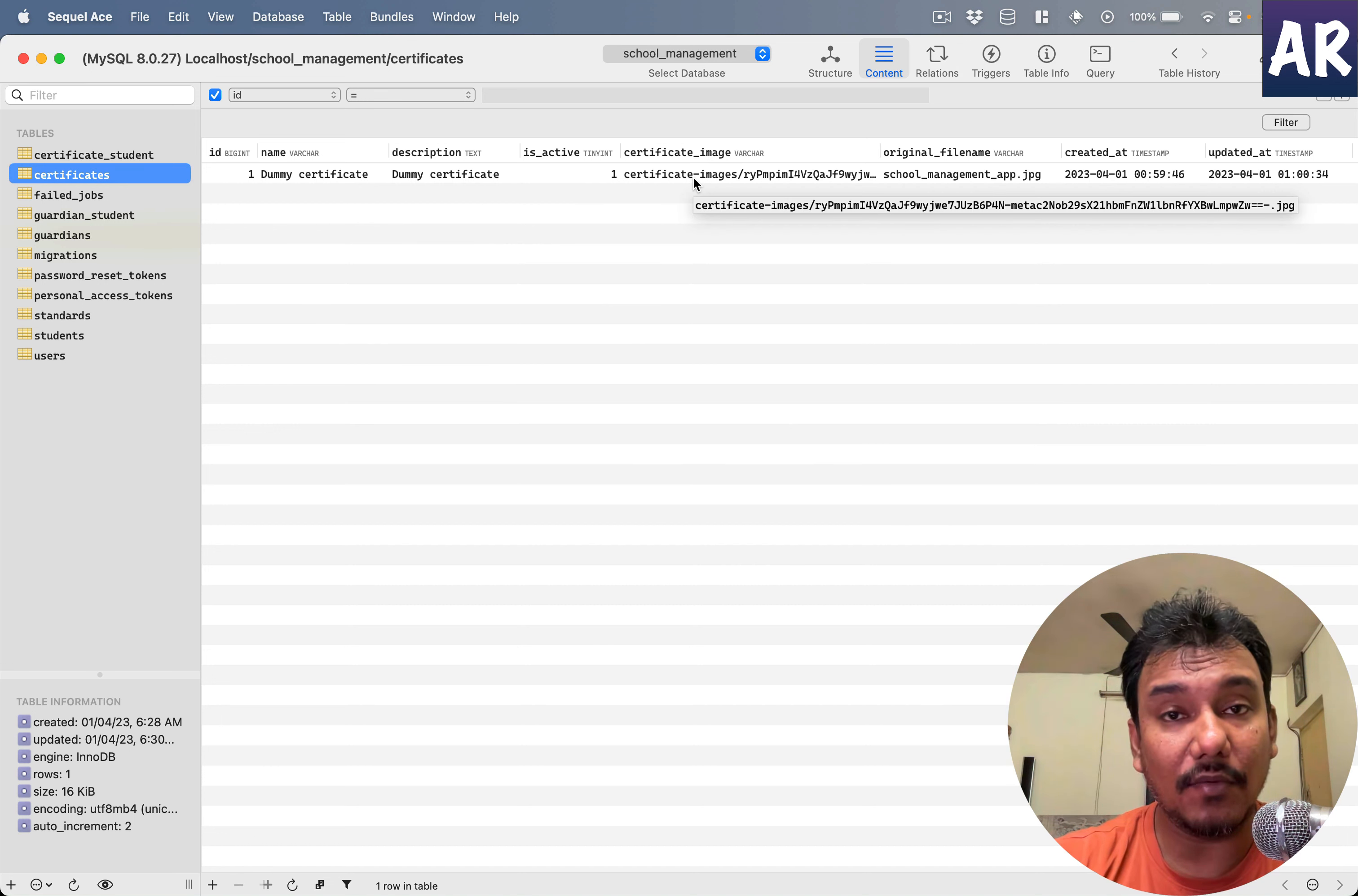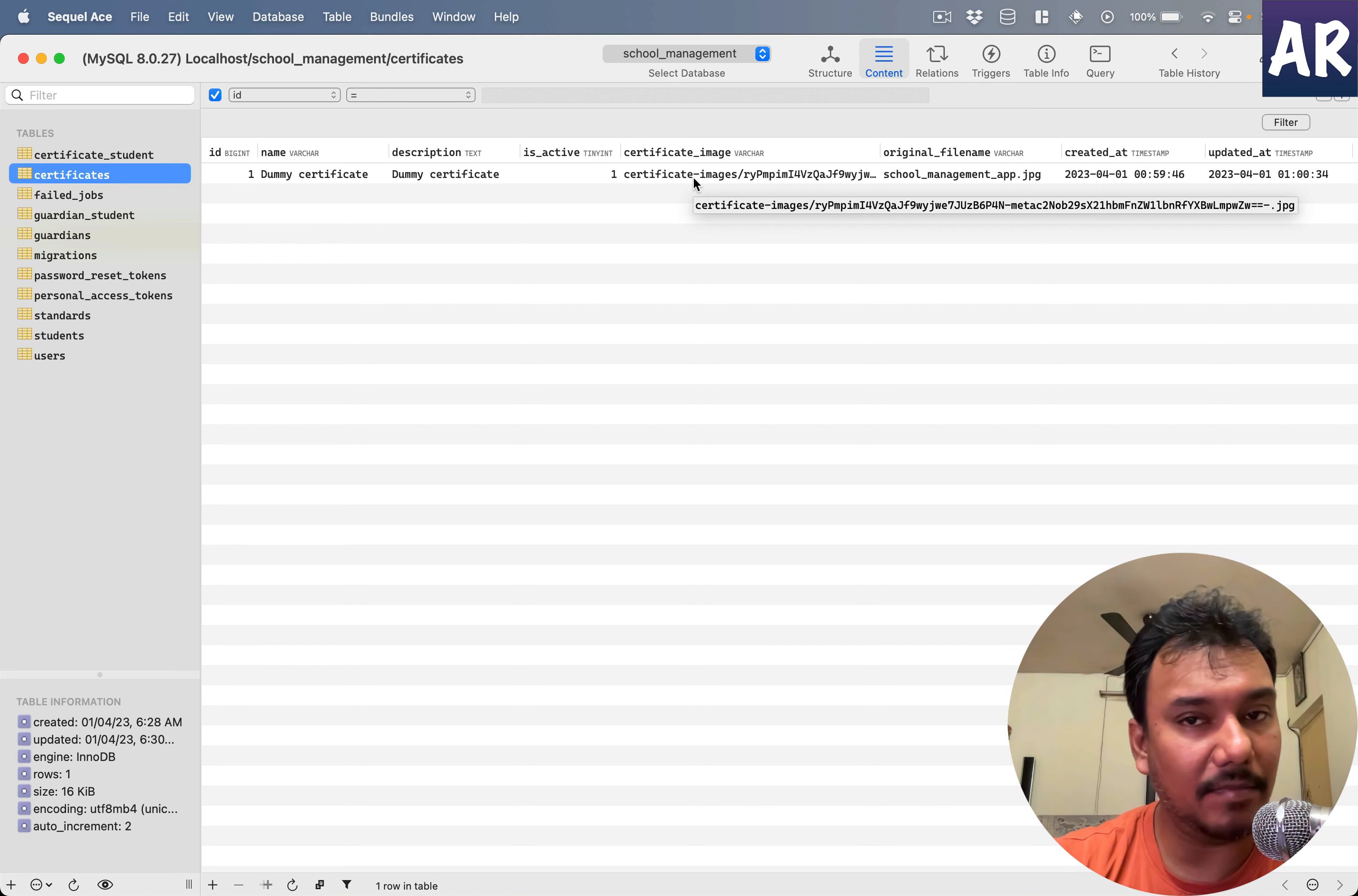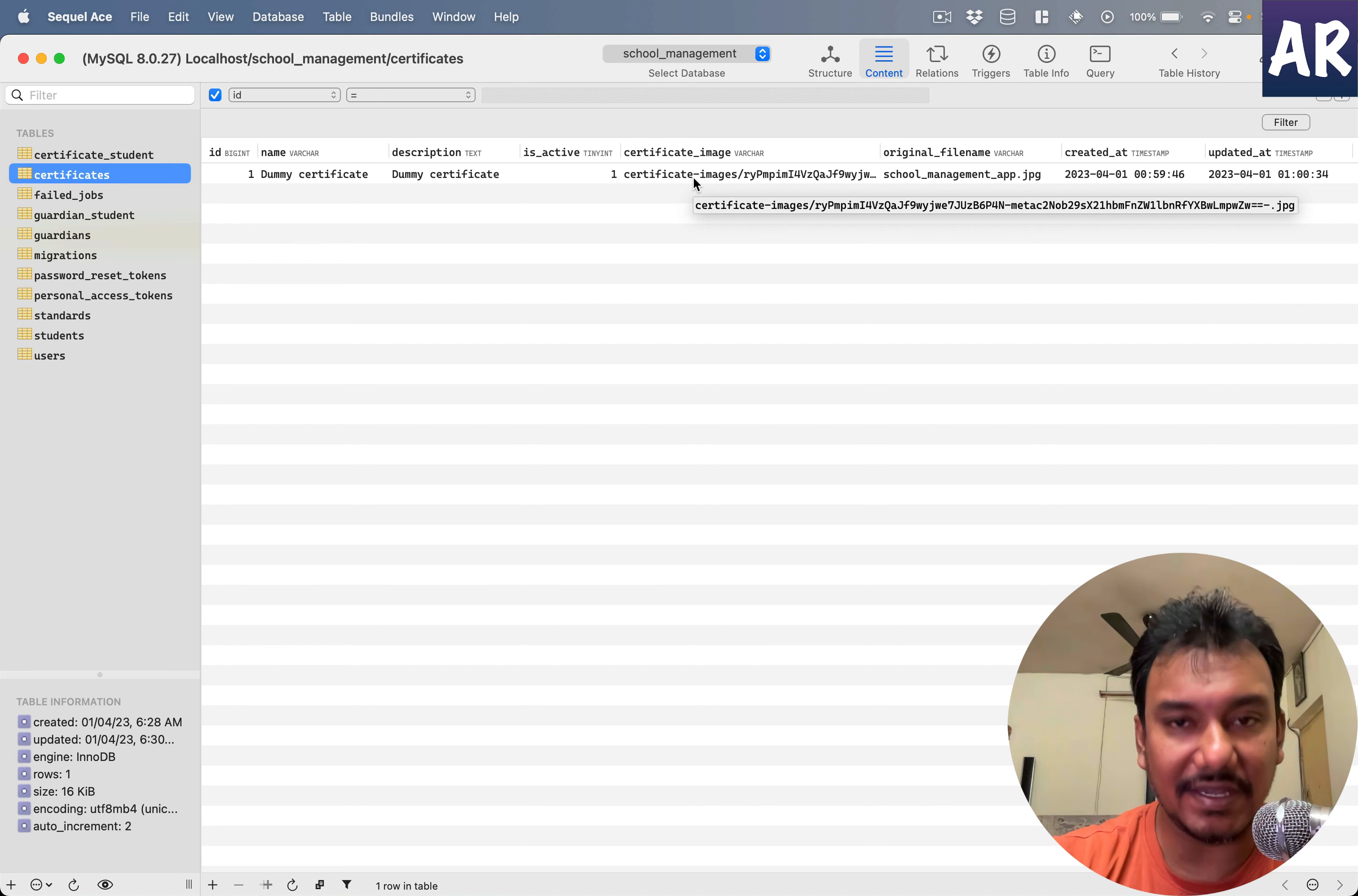Basically that means inside my certificate images I have an image name which is completely random. There's no way to guess it.